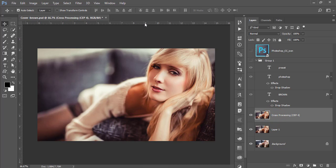Some of my fans requested me to provide a brown type preset for the XMP file or Photoshop editing file. That's why I made this preset for you guys and I'll provide you that preset free of cost. If you want to get the download link of today's preset, please check out my video description.